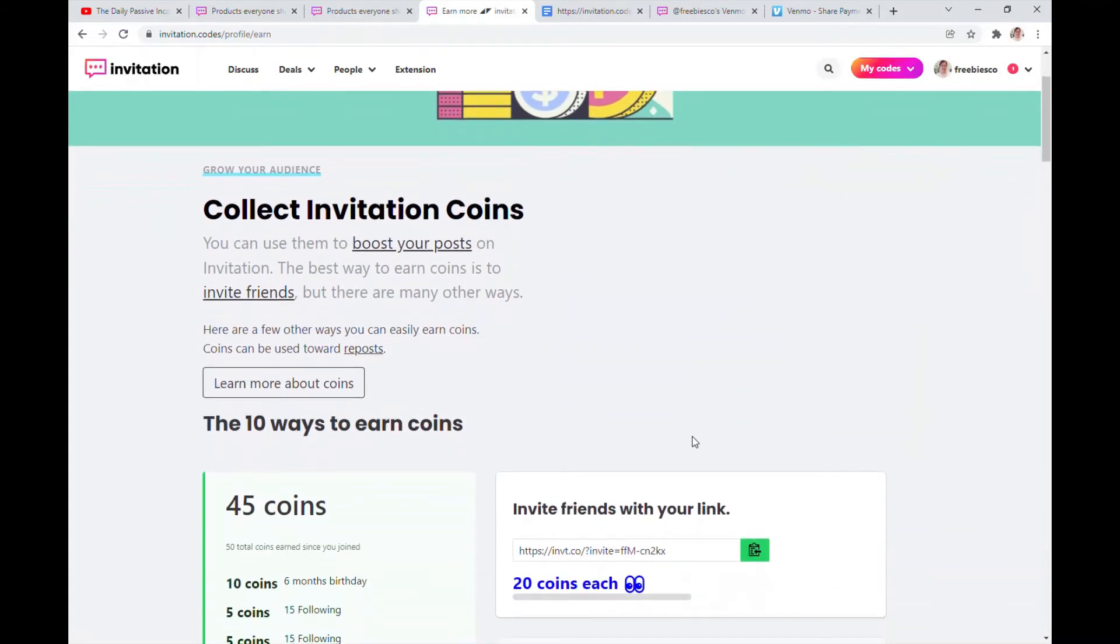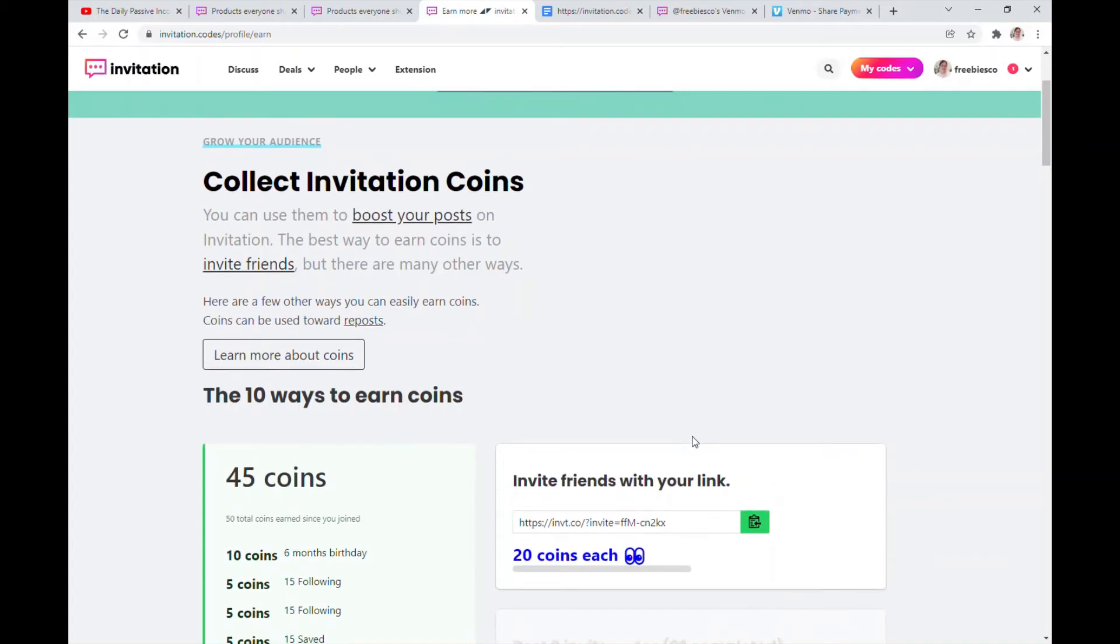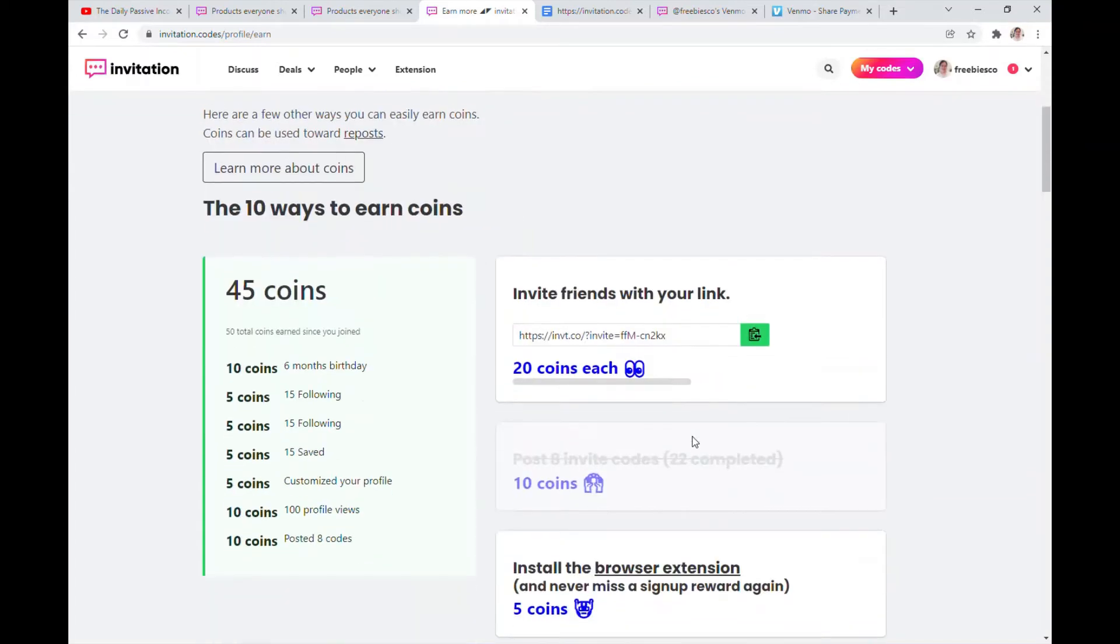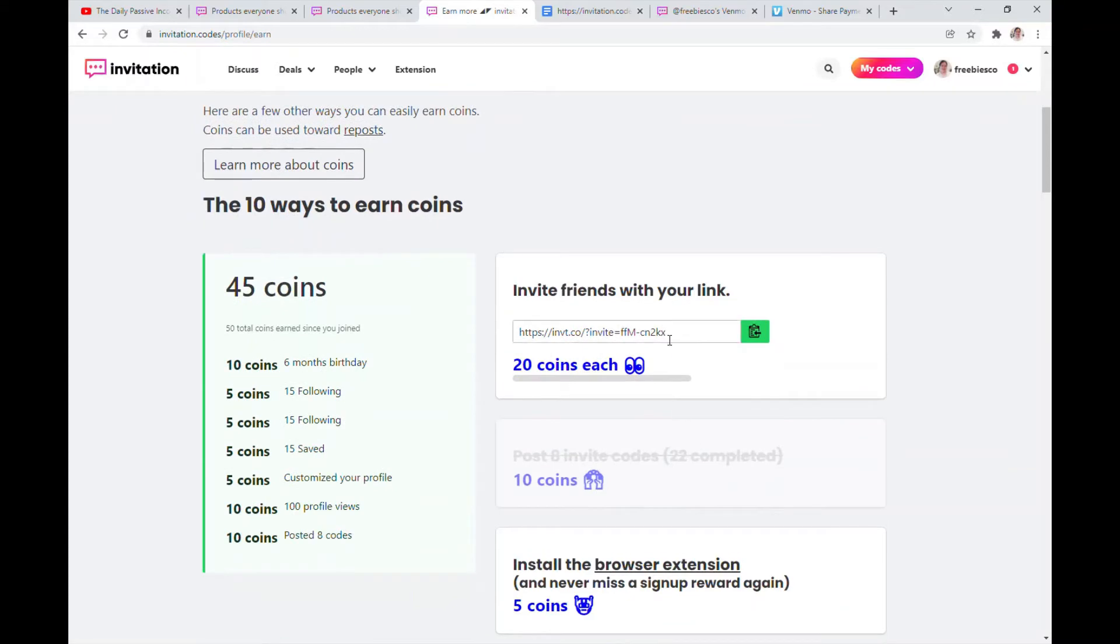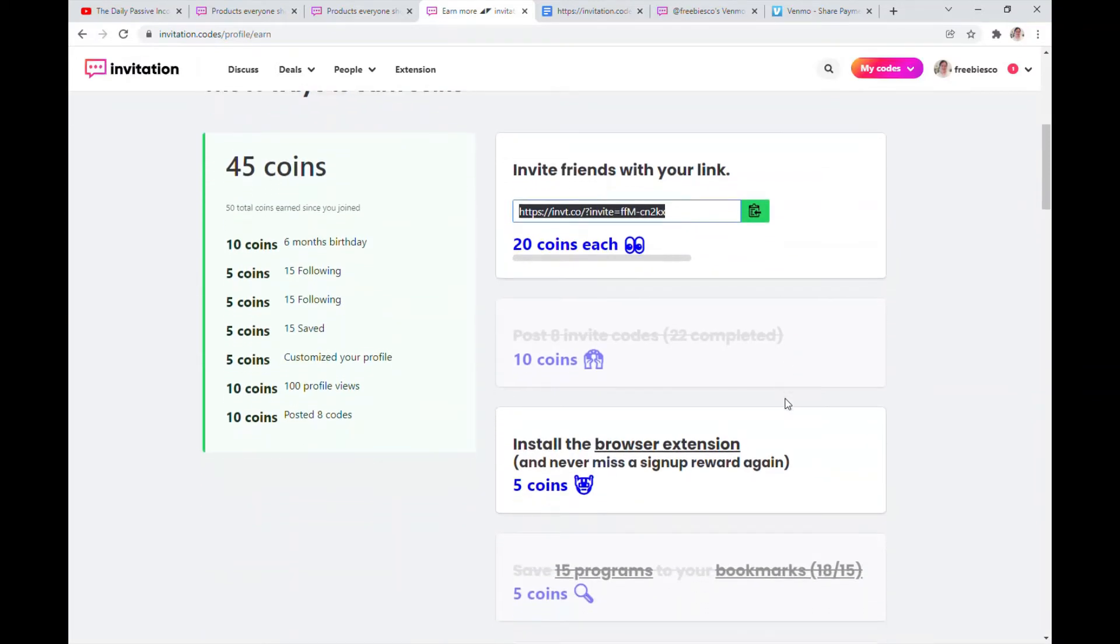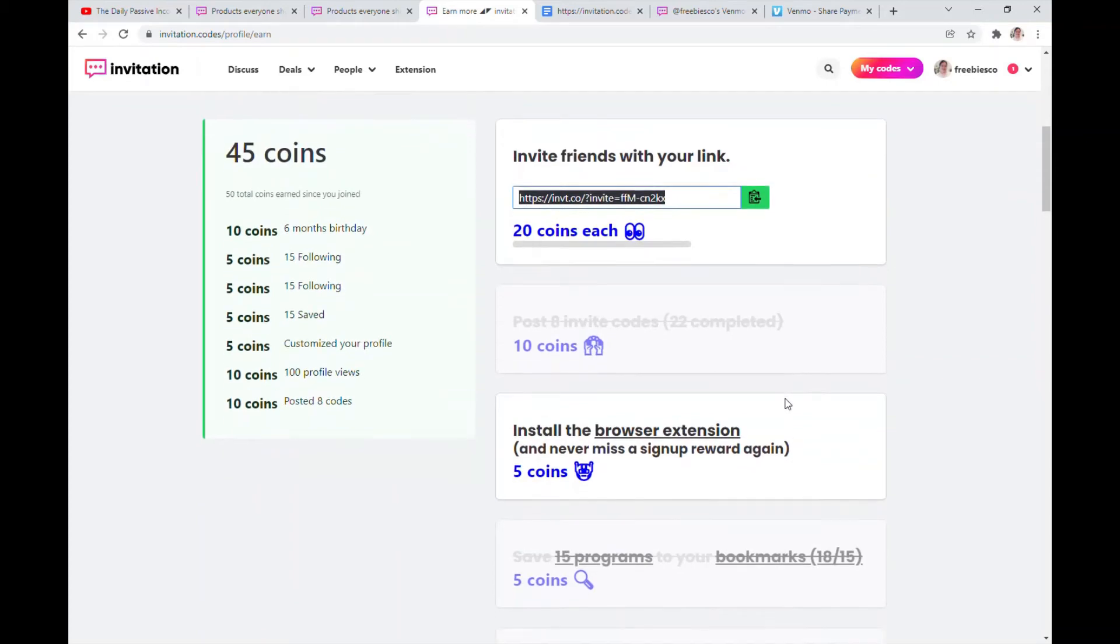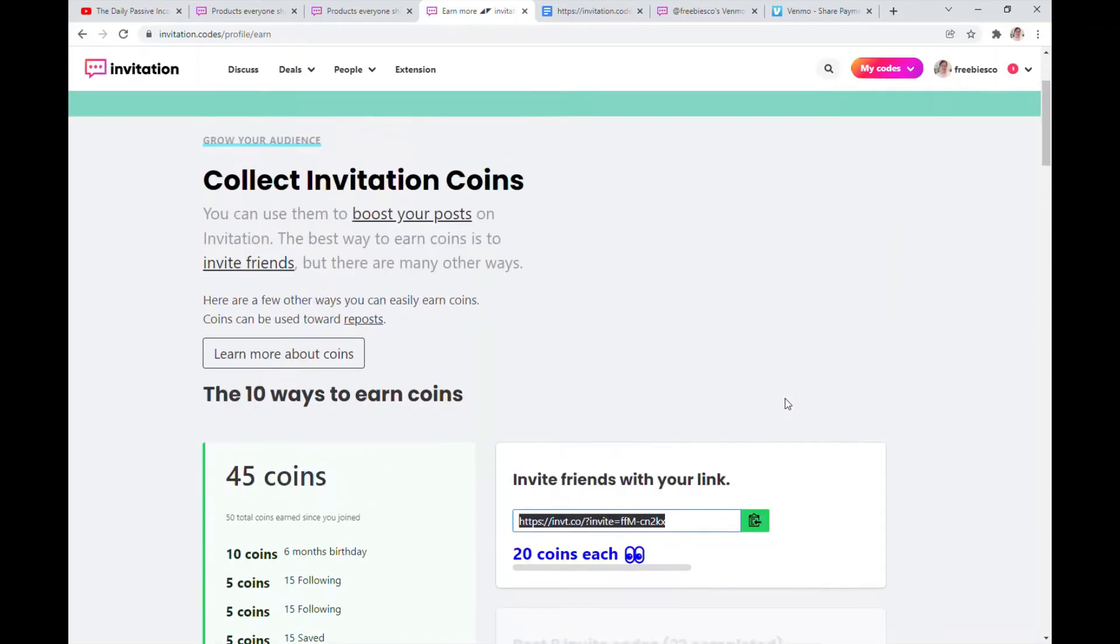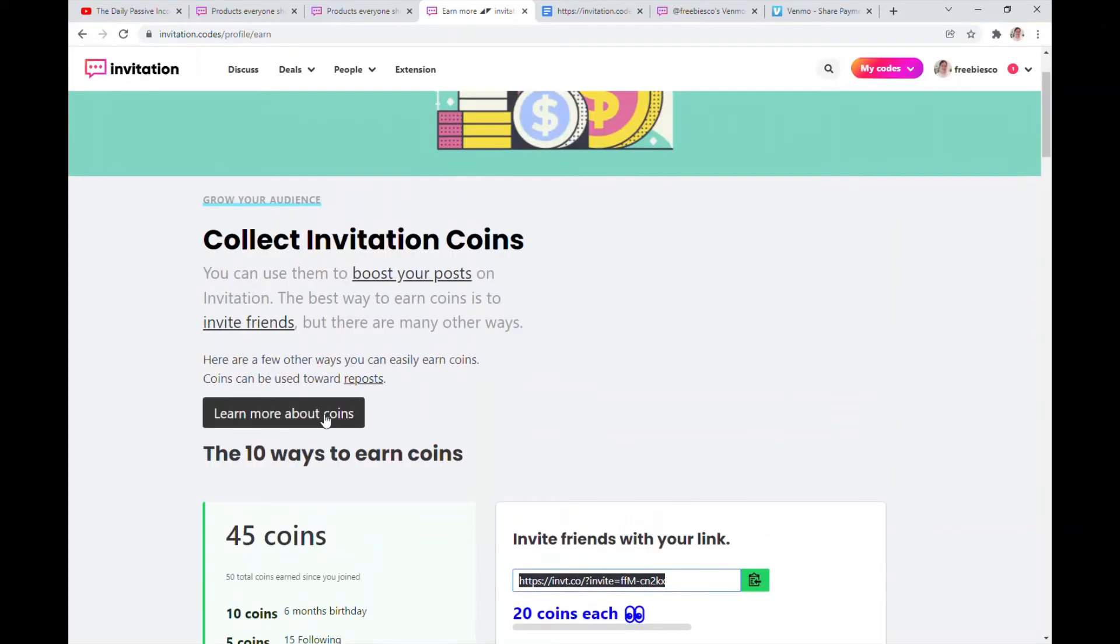You can collect invitation coins, you can use them to boost your posts on the invitation site. The best way to earn coin is of course invite friends. So I'm going to copy paste this link down below so you guys can get started with invitation.codes site and put all your referral codes in one site. It's pretty easy and cool, and we can both get 20 coins each, win-win. You can only earn coins, you can't buy them, they explain it here.